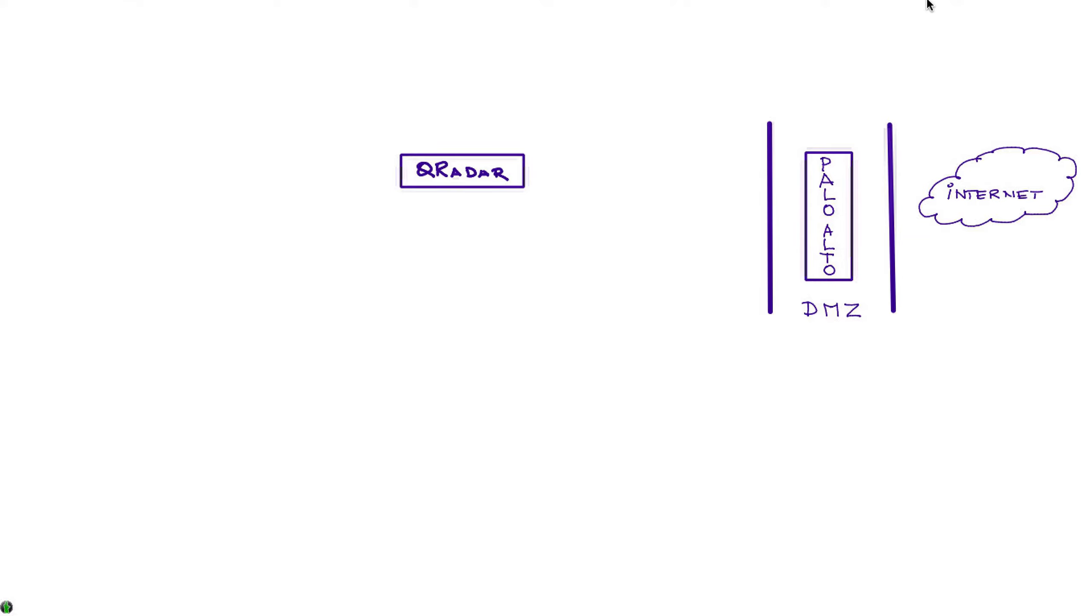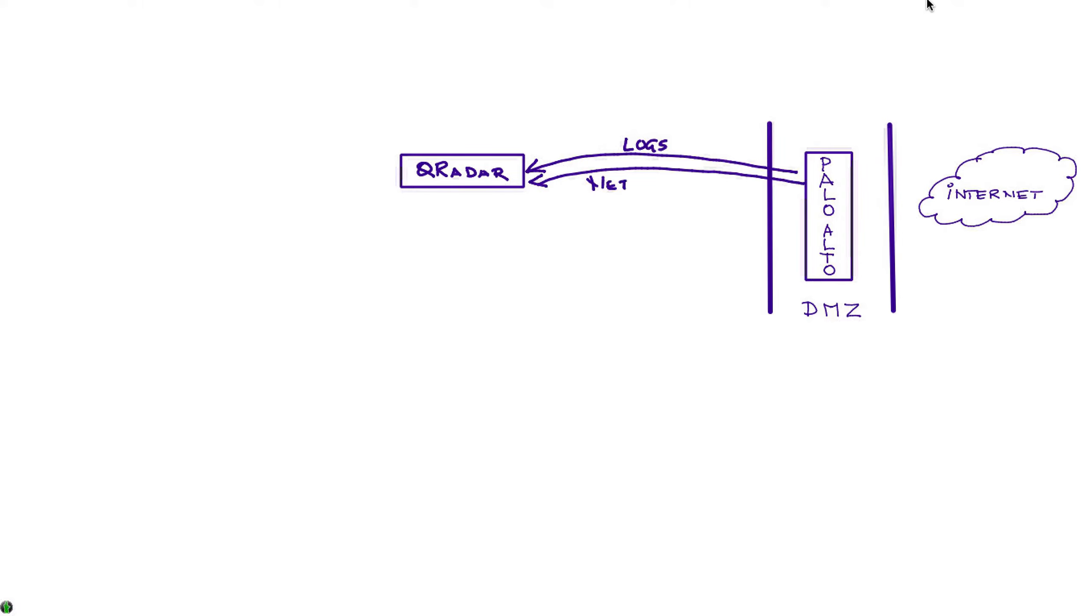We have seen in the previous videos that it is very easy to configure your Palo Alto device to send logs to Qradar, and also we showed how you can send NetFlows to Qradar as well.